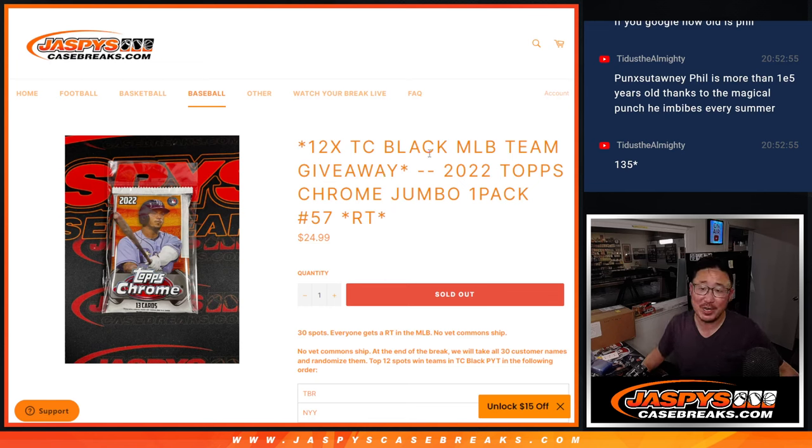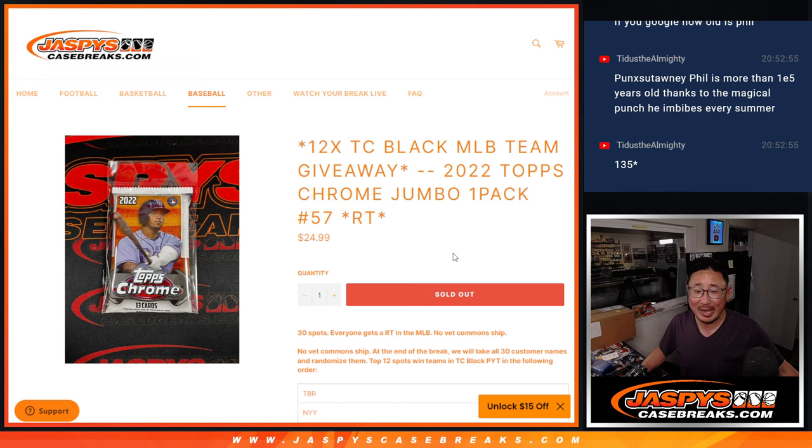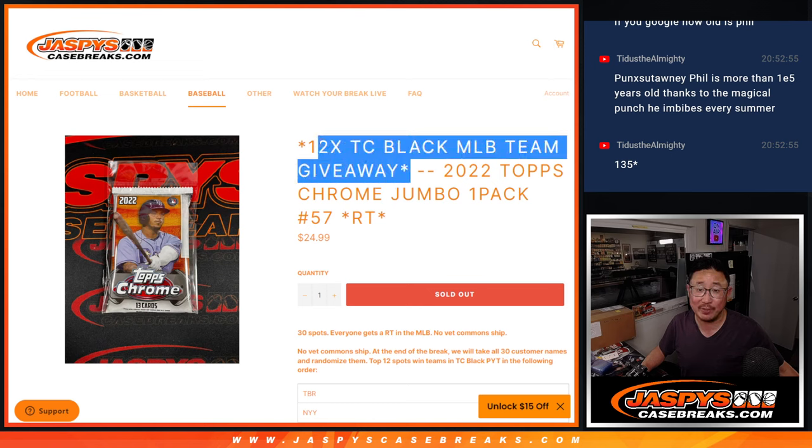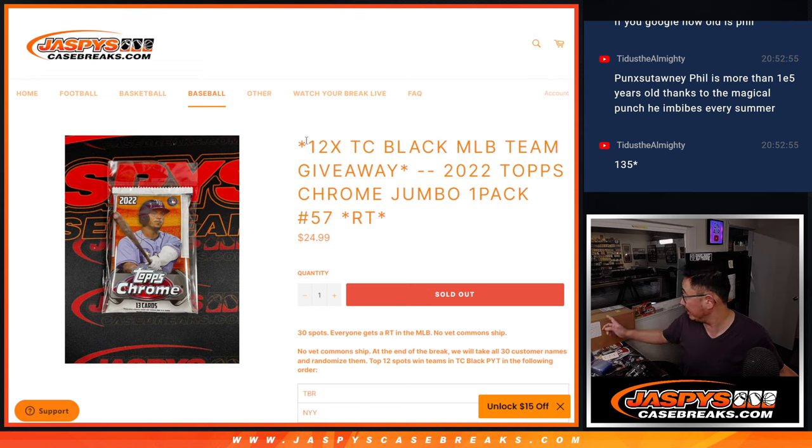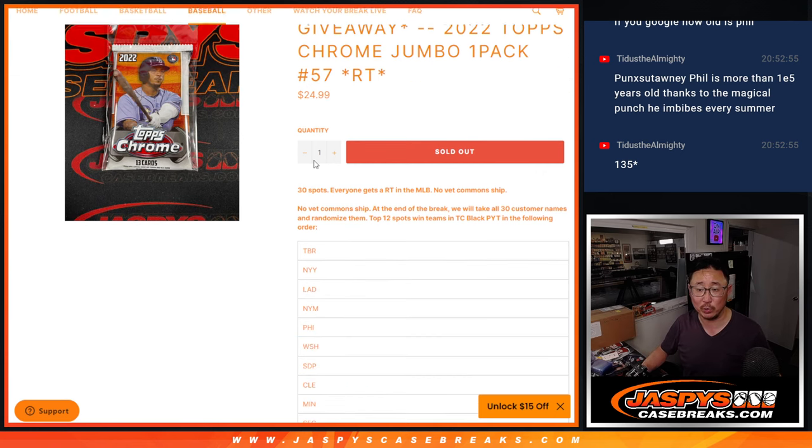Hi everyone, Joe for Jaspi's Casebreaks.com coming at you with a pack of Topps Chrome Baseball Jumbo Edition. We're going to give away the final 12 teams in Topps Chrome Black. That's coming up in the next video.